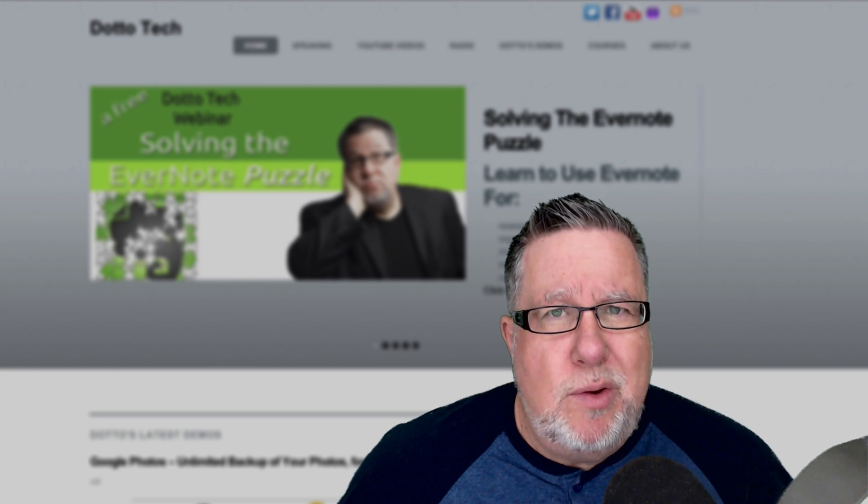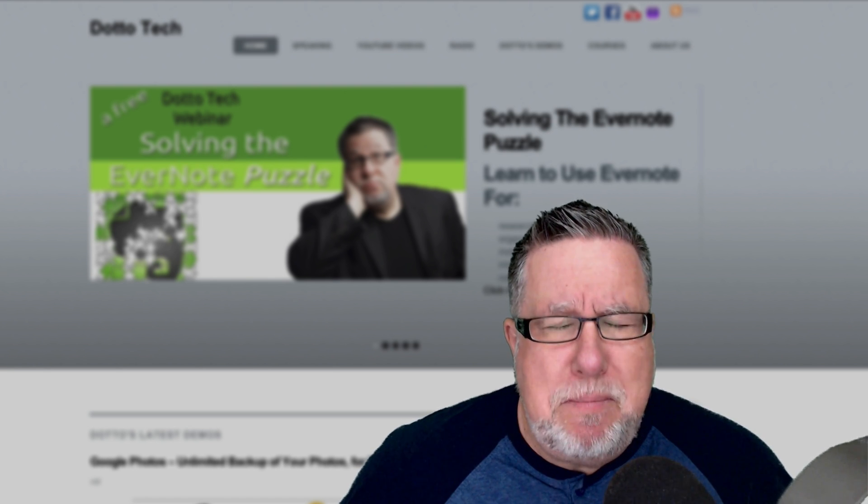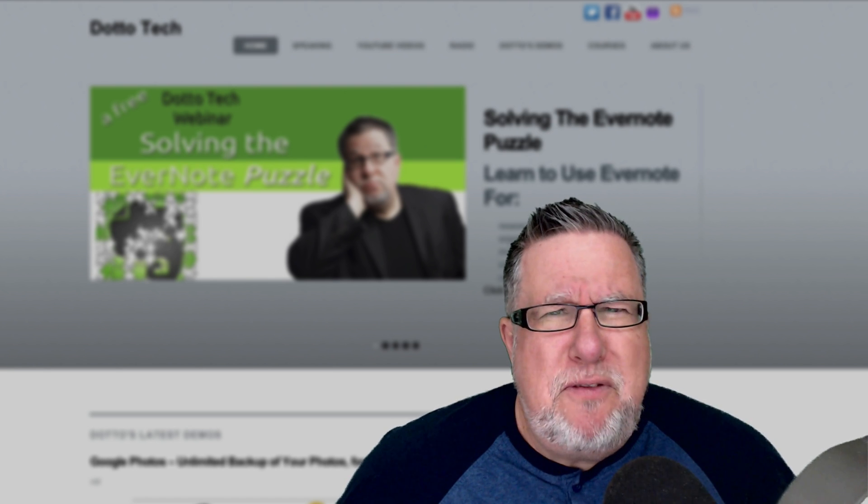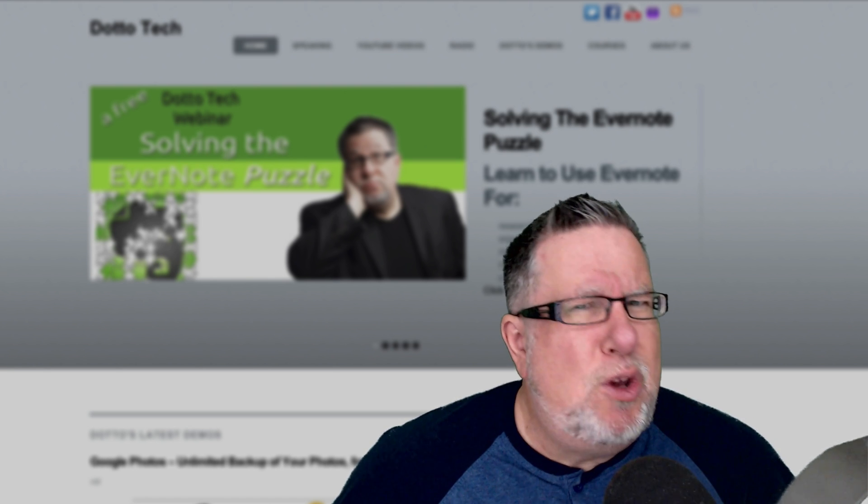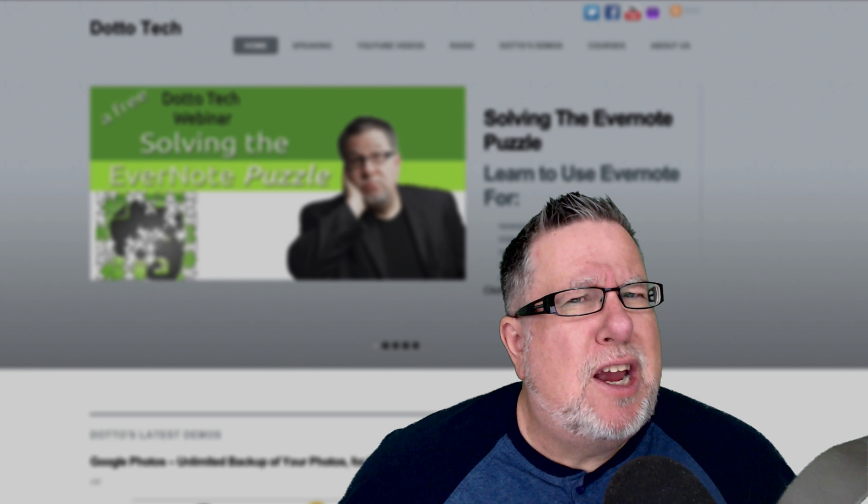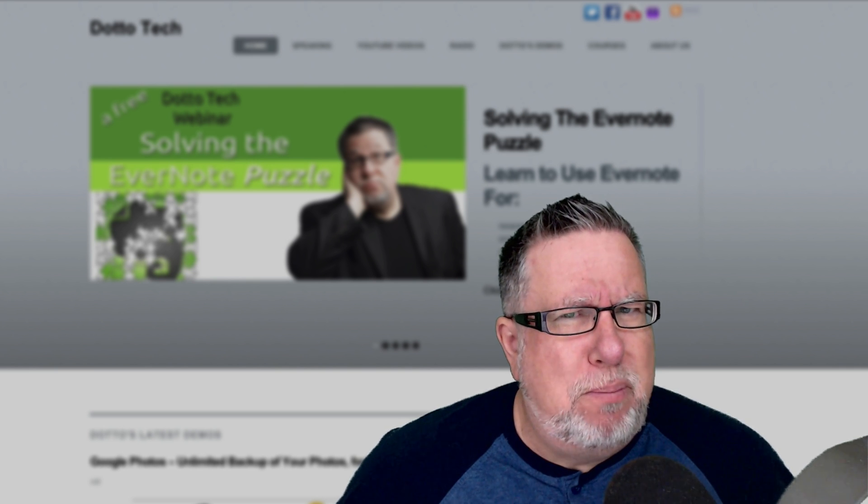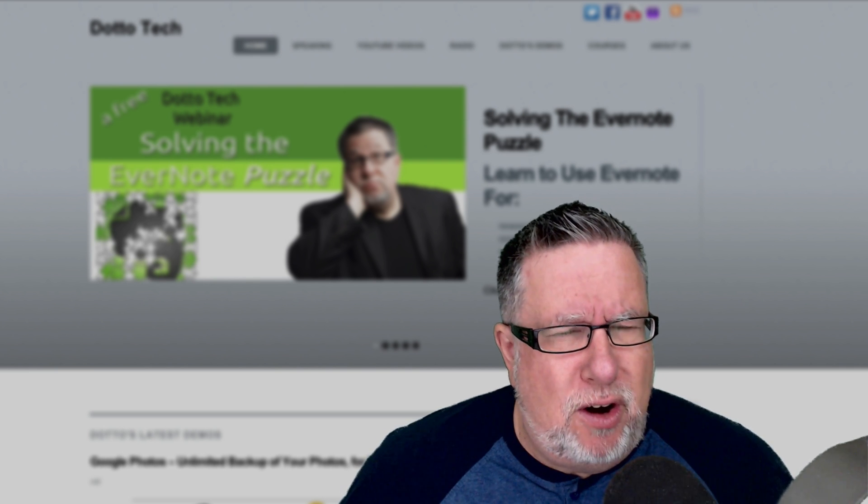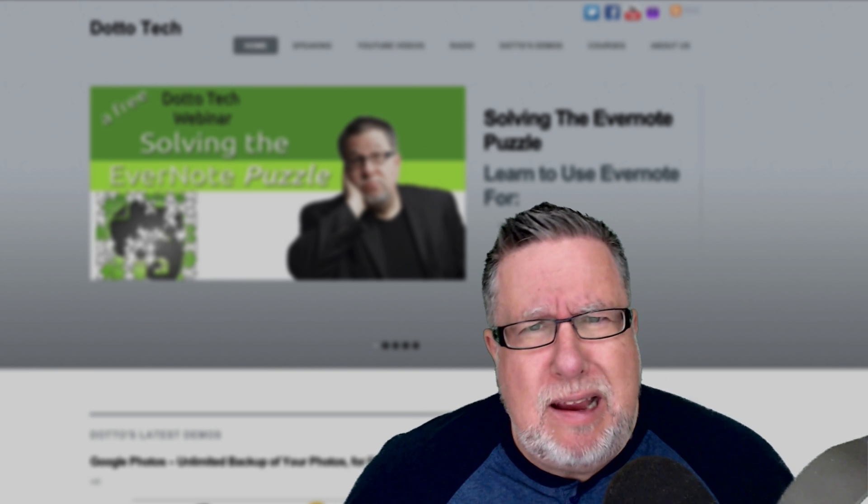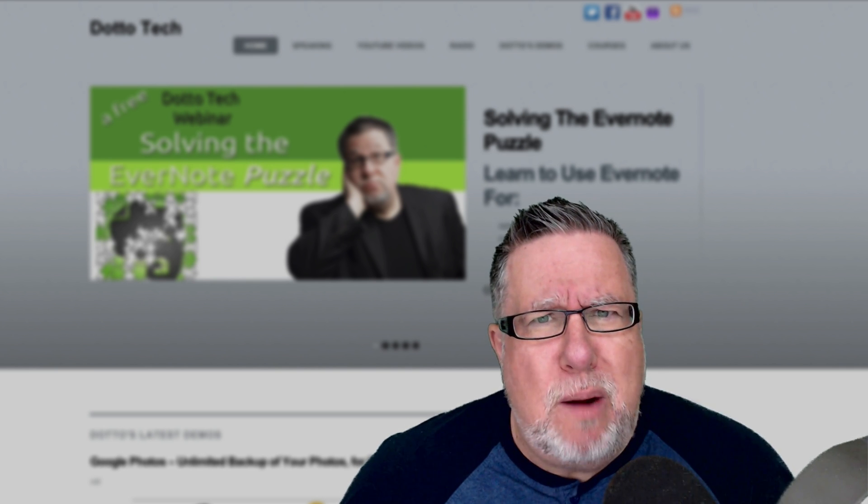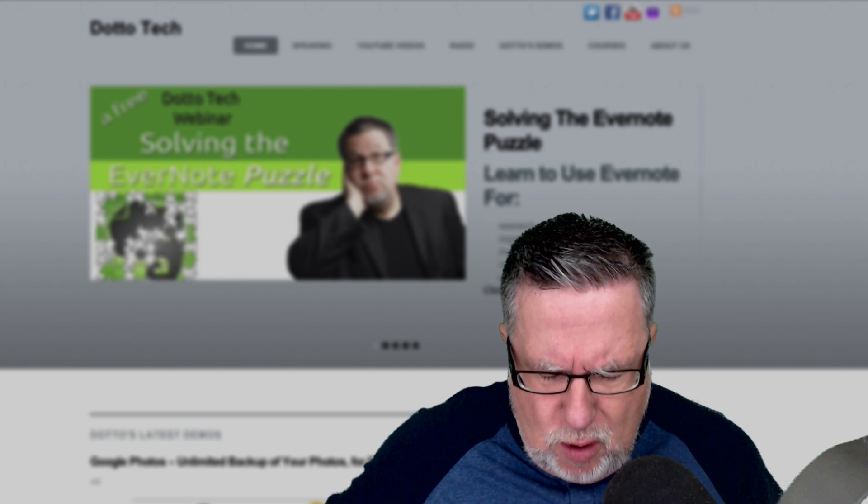Steve Dotto here. How the heck are you doing this fine day? Me? I'm feeling as though you and I should take a walk down browser basic boulevard and have a chat about how our browsers work.